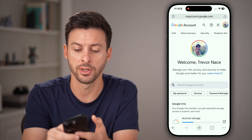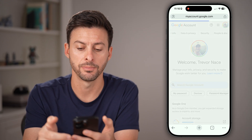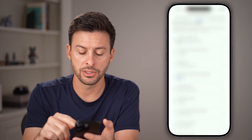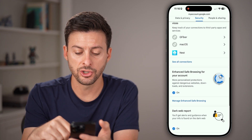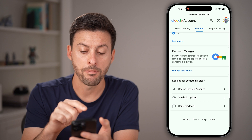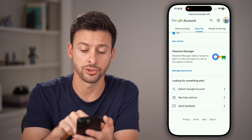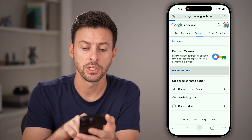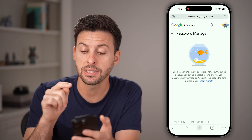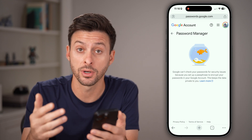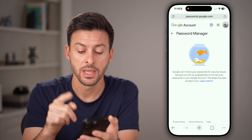At the very top, swipe over and tap on Security. From here, all you need to do is scroll down because you're looking towards the bottom for Password Manager. Just tap on Manage Passwords and check to see if the password for Discord is on here.